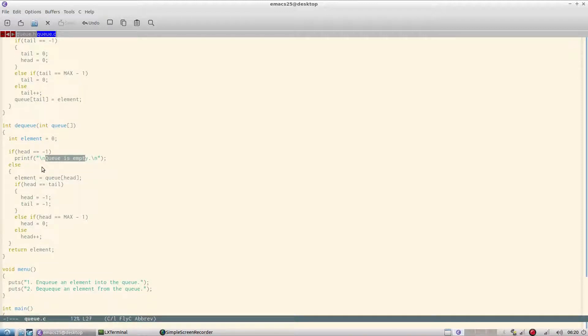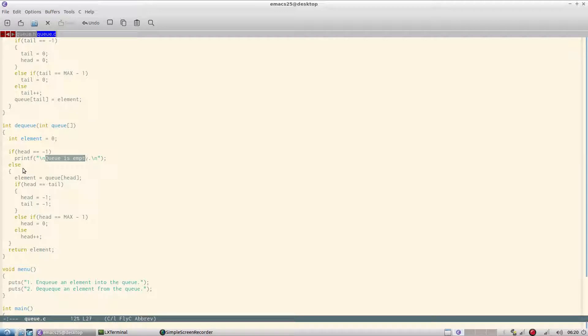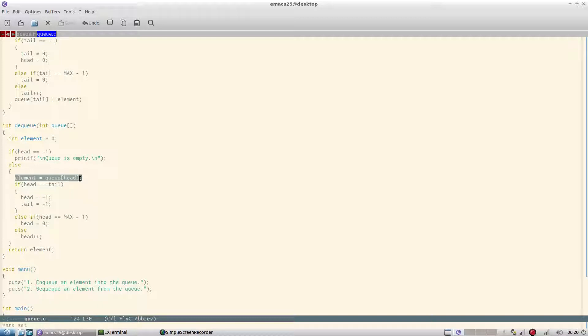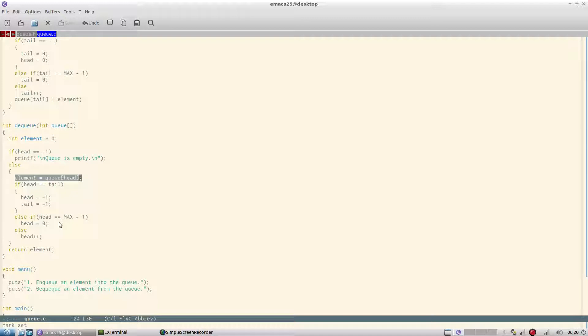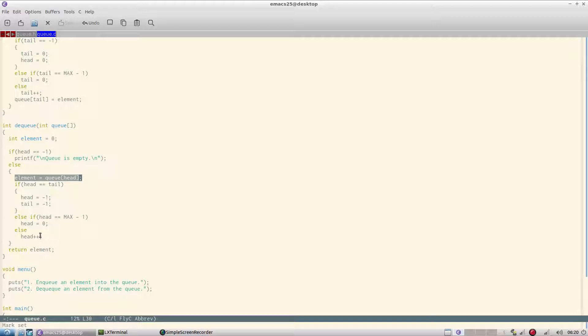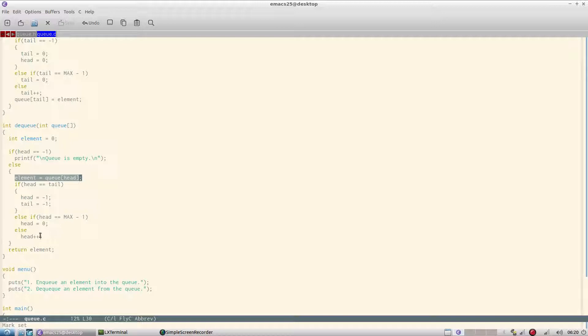Now when dq - assume that the array is full zero one two three - then element is q head, that is dq from the head side. And if head becomes equal to tail then we reset both to minus one. And if head is max minus one then head becomes zero, else head plus plus. Head increases and we return the element. You just don't delete in a dq - in a linked list implementation it will actually delete the element, but in an array you can't do that.